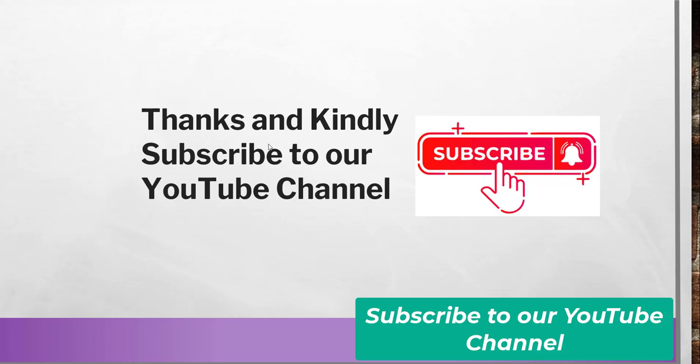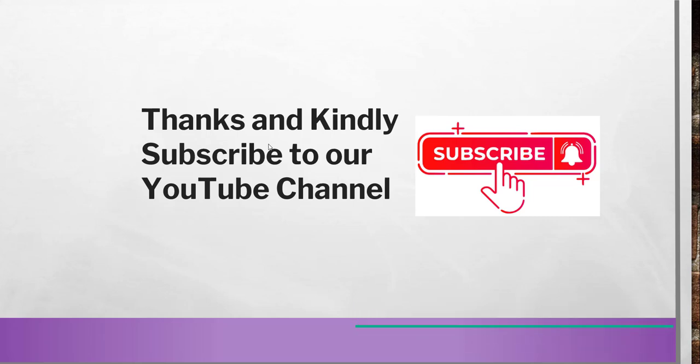So thanks a lot for watching this video. If you like the video kindly subscribe to our channel so that you will get lots of free Google Docs tips, Google Drive tips as well as Google Sheets tips. Thanks a lot and have a nice day bye bye.